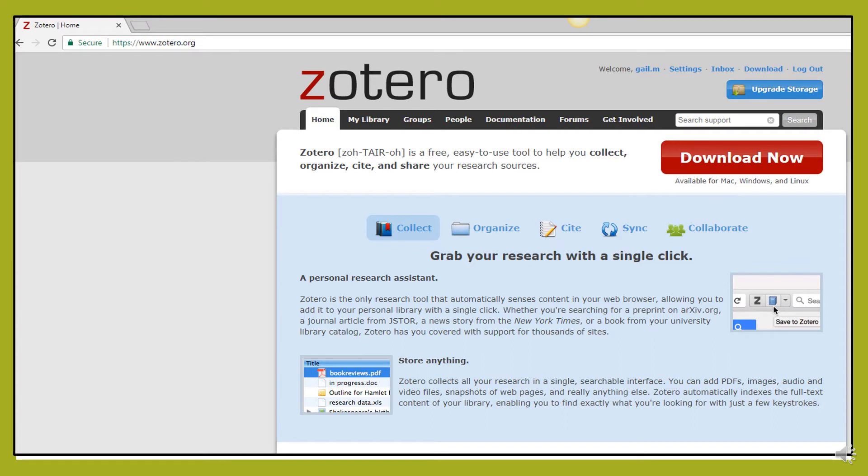In order to access Zotero, you can go to Zotero.org and click on the Download Now button. The downloading process will take several minutes. While you are downloading, you will also have an opportunity to create an account, which is necessary in order to store resources found online.